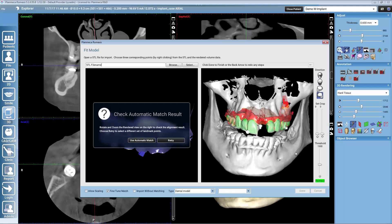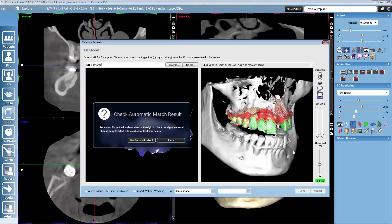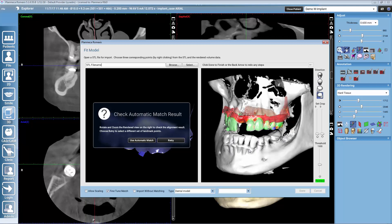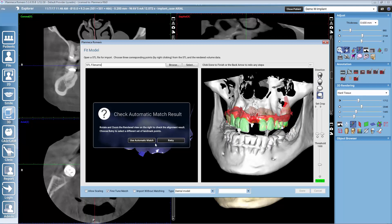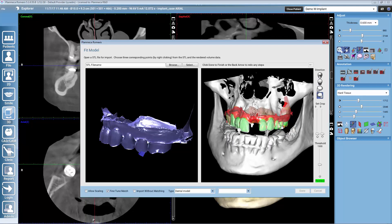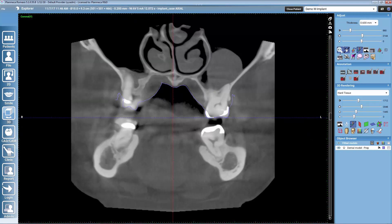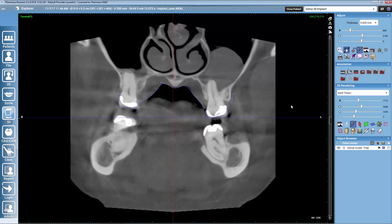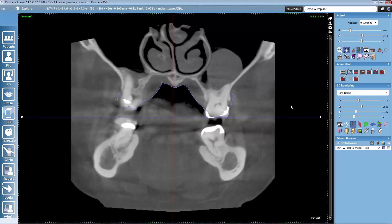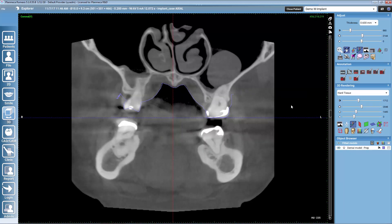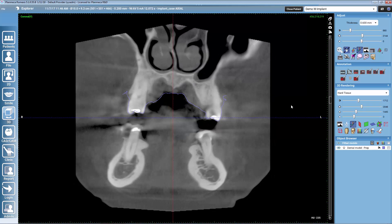Romexis shows a deviation map. When the crowns are green and the gingiva is red, the match should be good. We select to use automatic match and then we verify the match, for example from the coronal view, by scrolling and checking the fit of the STL model to the CBCT volume.